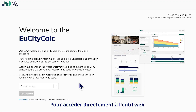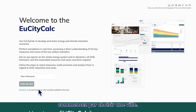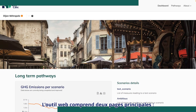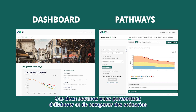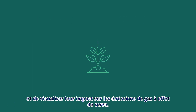To directly access the web tool, you must choose a city. The web tool includes two main pages: the dashboard and the pathways page. Both sections allow you to build and compare scenarios and visualize their impact on GHG emissions.